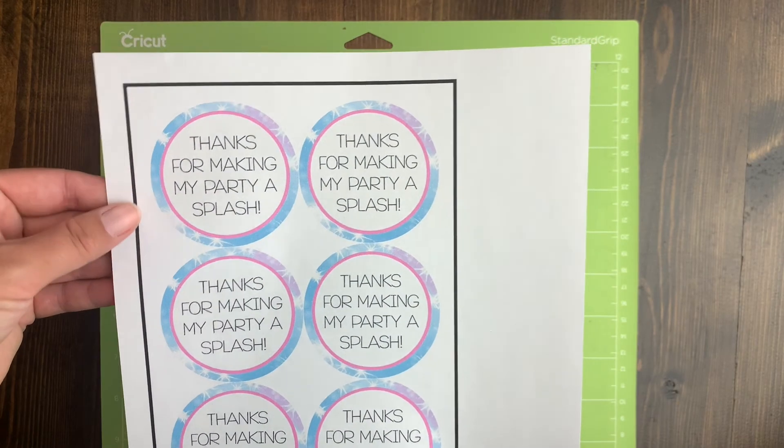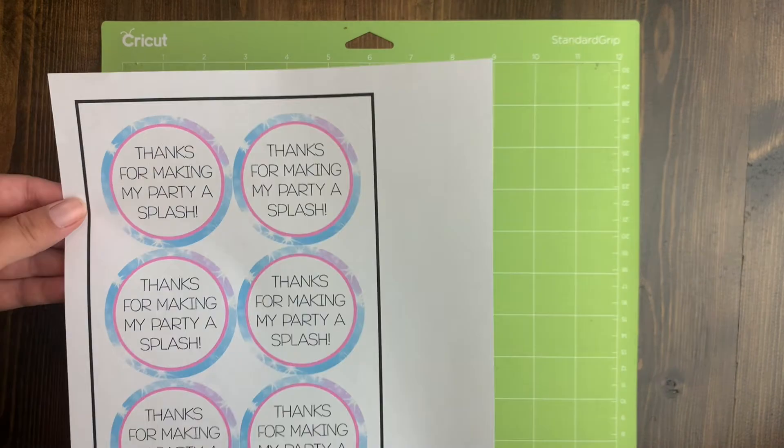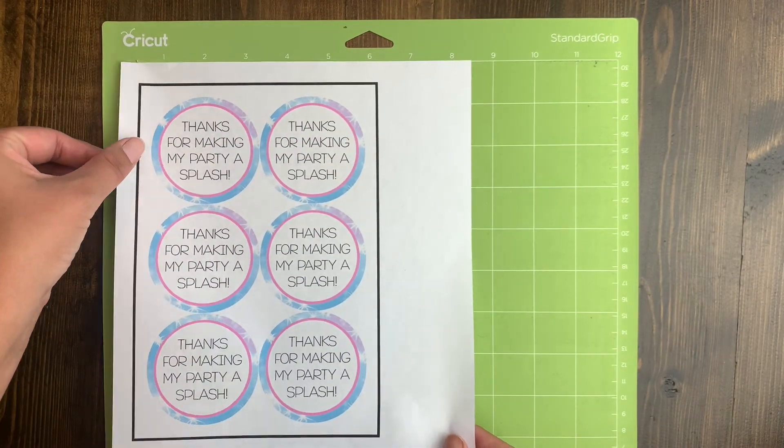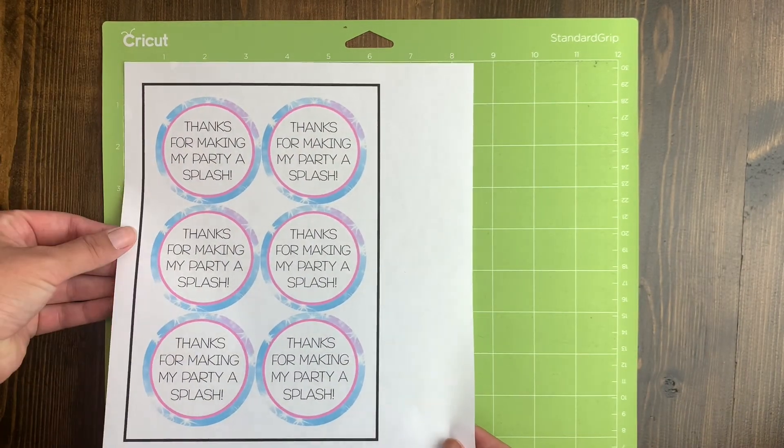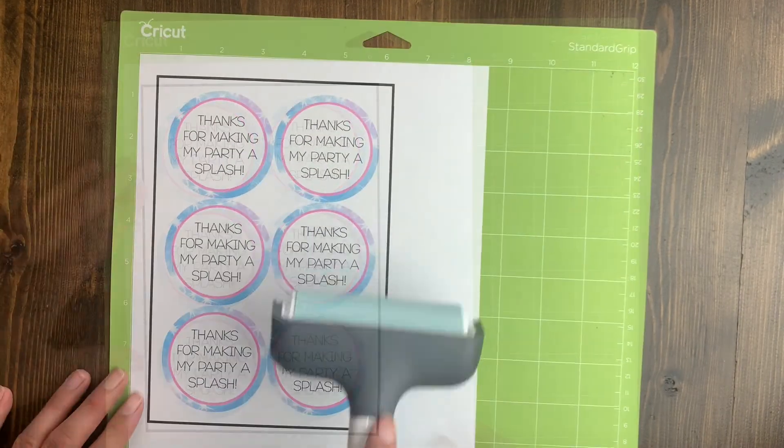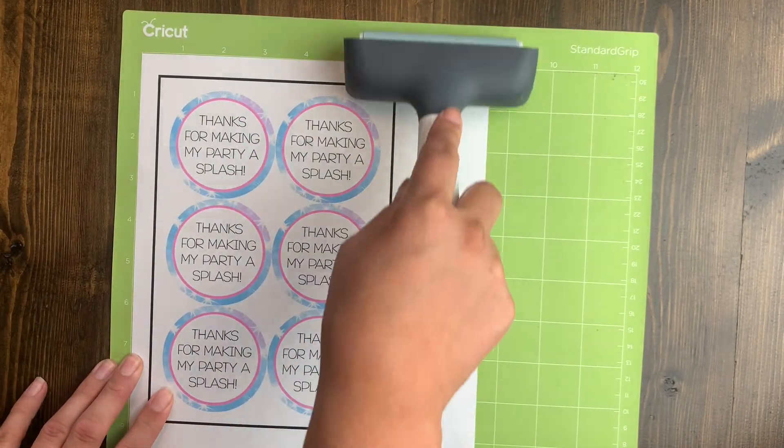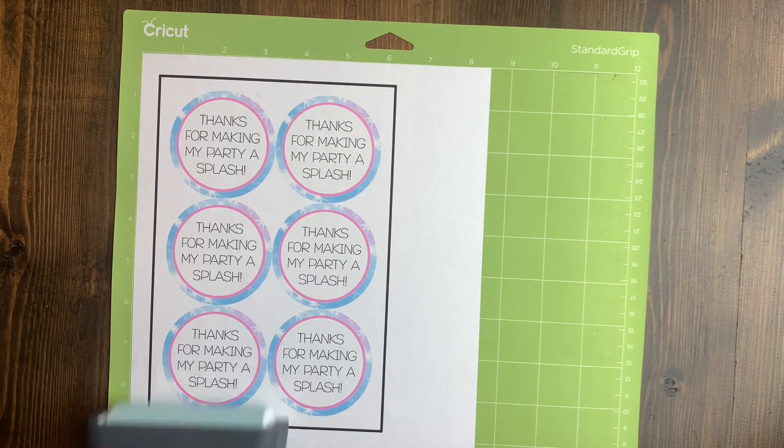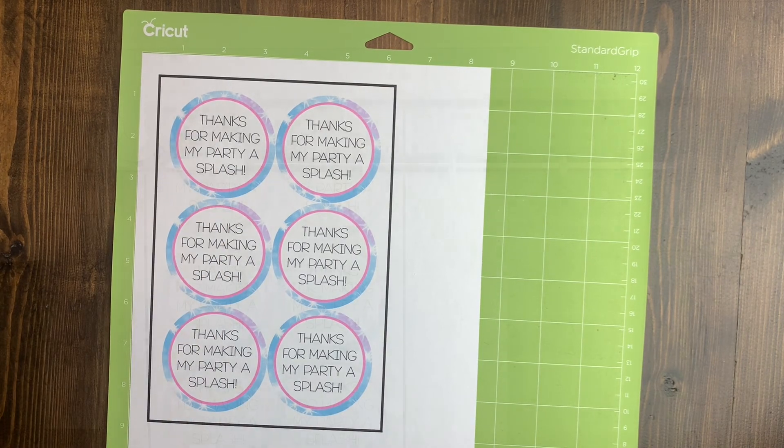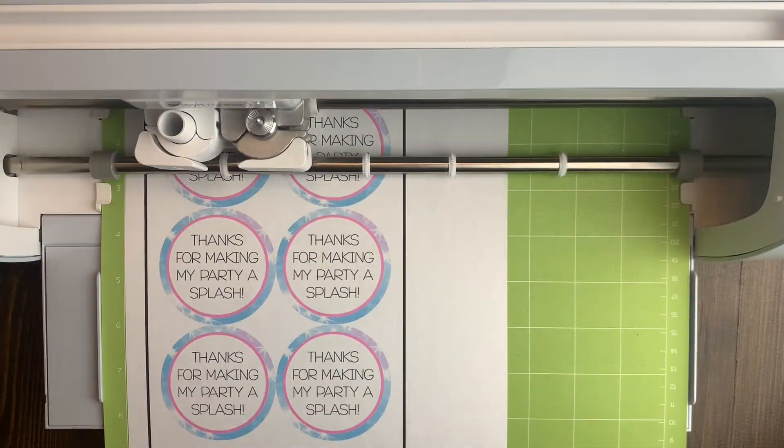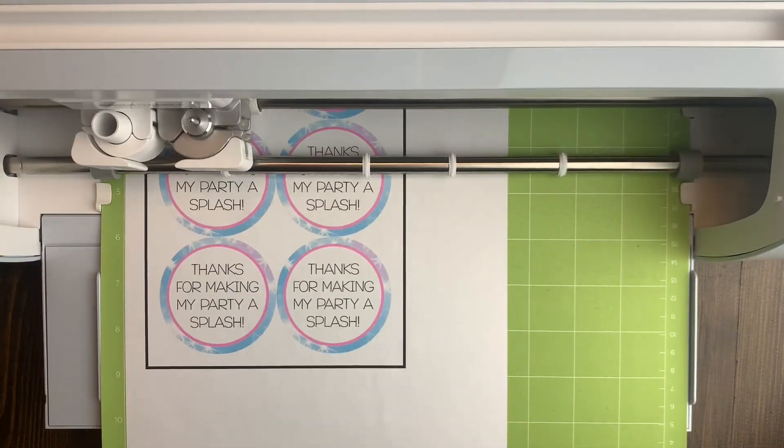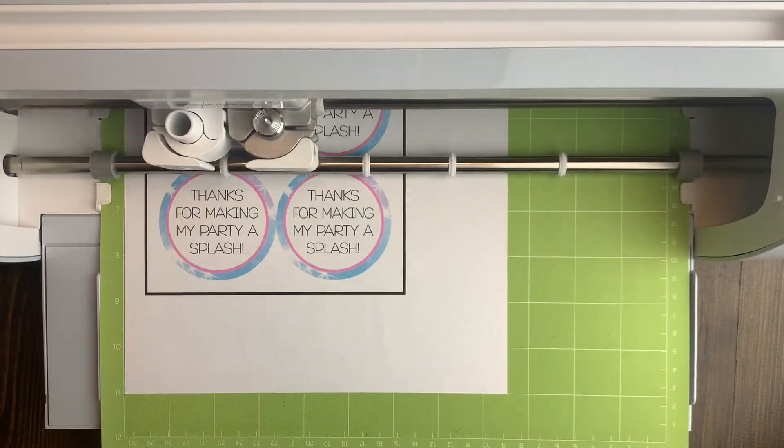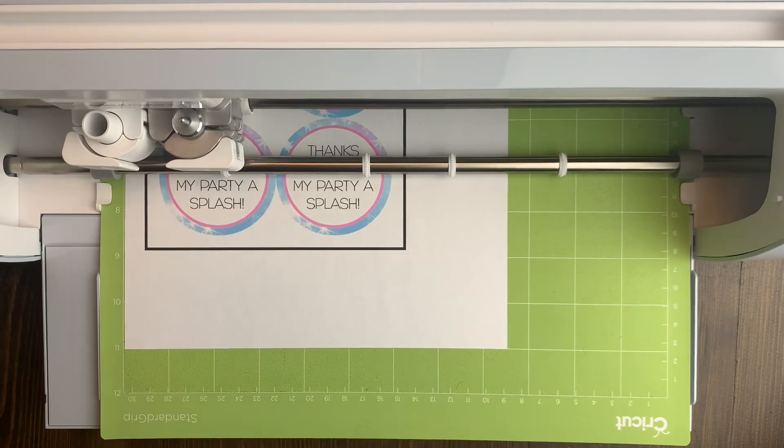Now that my design is printed, I just have to put my paper on the mat. Using a brayer to stick it down to the mat is always a good idea with paper. Once you're ready, just load it into your Cricut and it will do the rest.